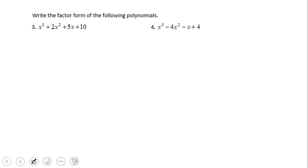Let's take a look at another type of factorization. Again we have some cubics here, and whenever we have multiple terms, another approach is factoring by grouping. Most of the time I group them as the first two and the last two terms, but keep an open mind — sometimes you can or have to group them in a different way.